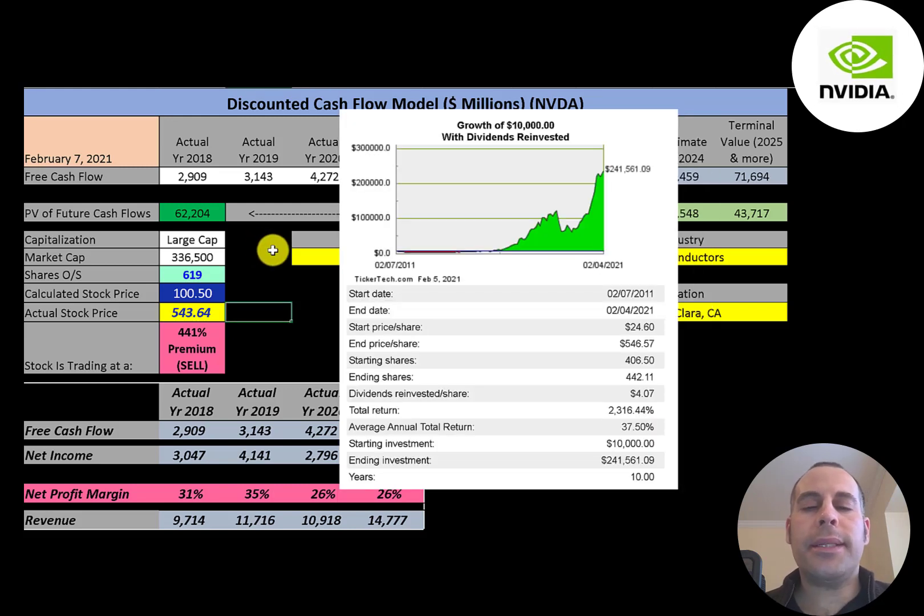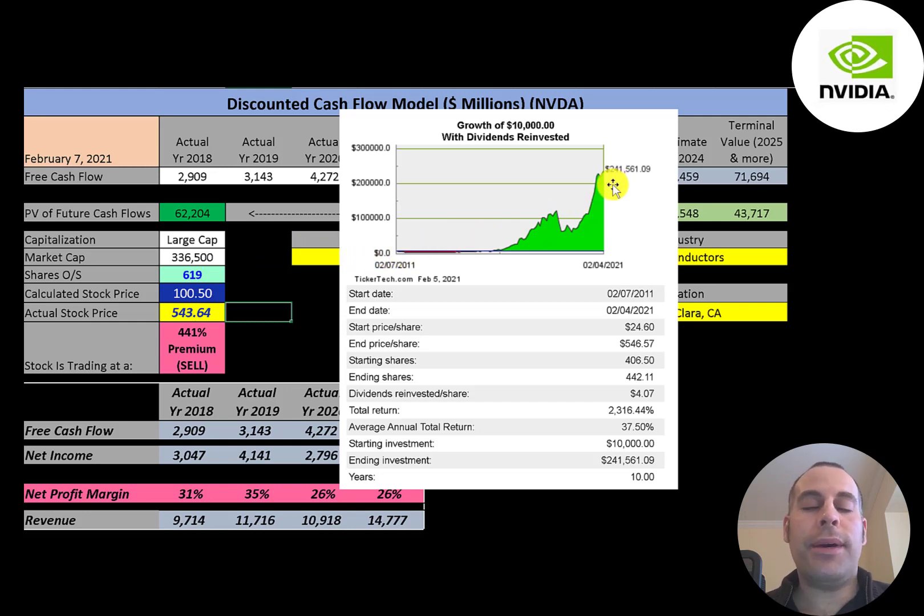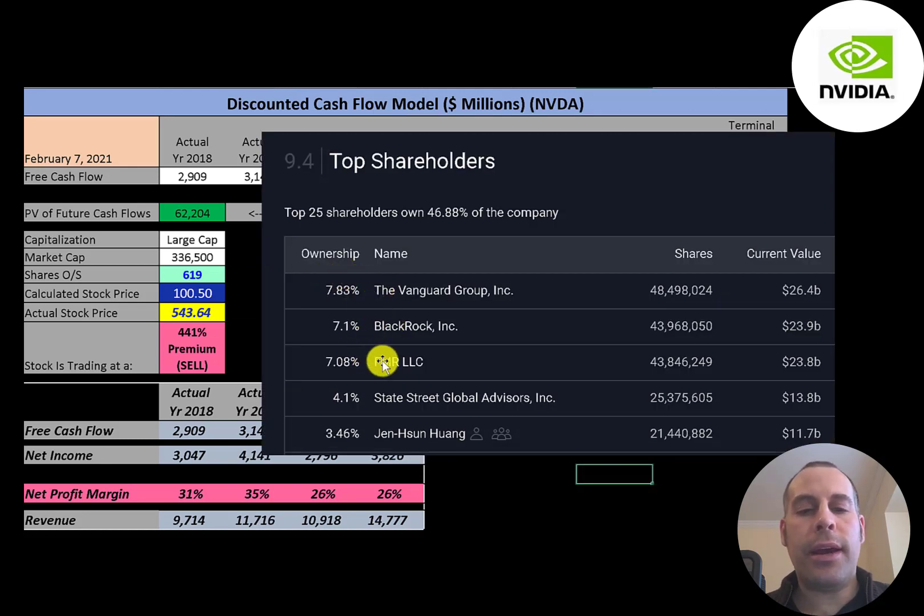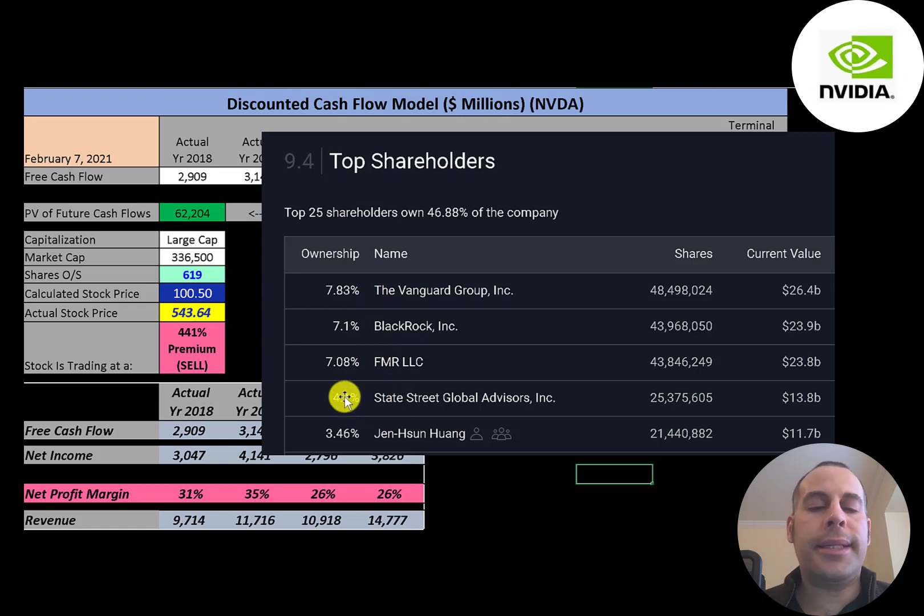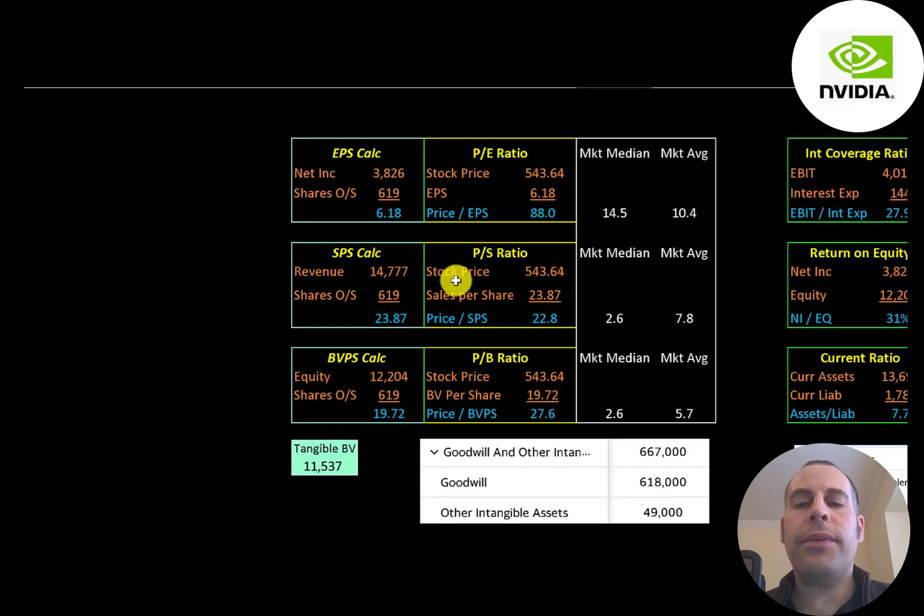If you invested $10,000 into this company 10 years ago you'd have over $240,000 today. I wish I invested money in this company 10 years ago. Vanguard is the biggest shareholder at eight percent, then BlackRock, then FMR, then State Street, and last is the CEO of the company who owns three and a half percent of the stock.